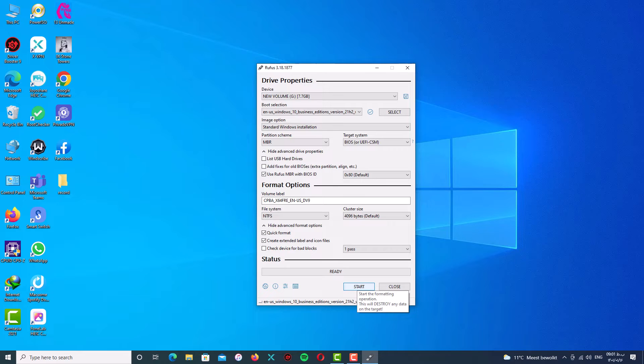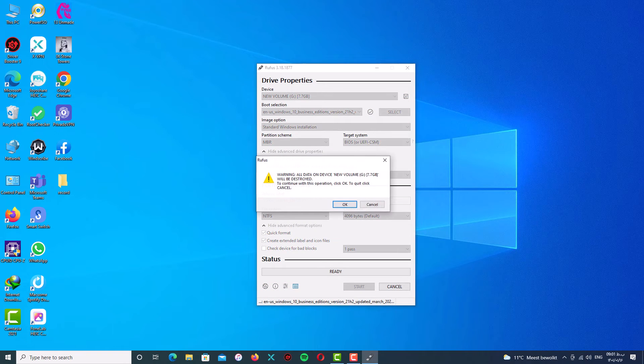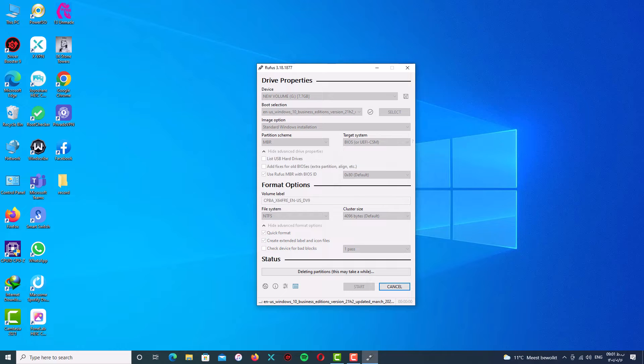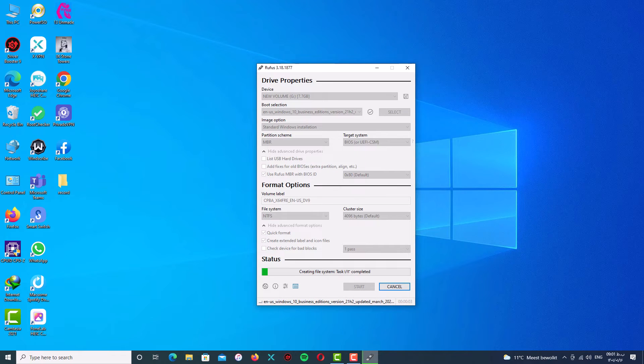Click on Start and after that click on OK and wait for the process.